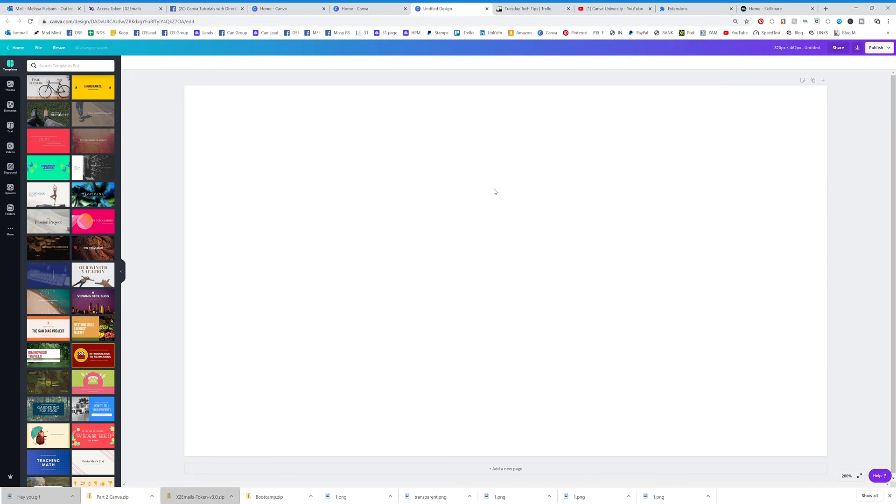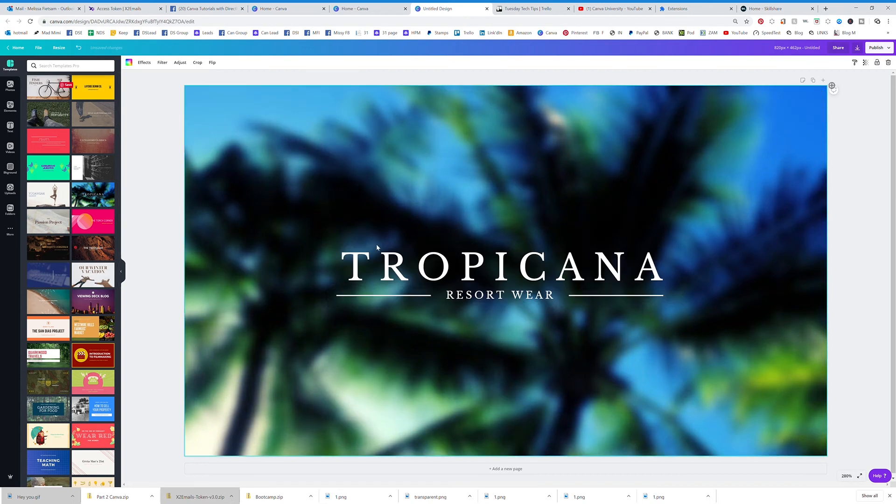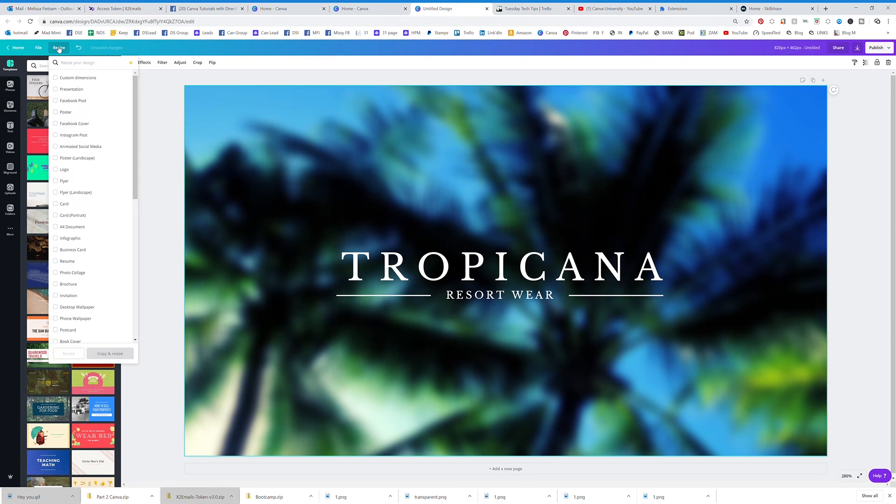Now if you're already working in a graphic and you have something that you want to change to a different size, you can hit this resize and then click custom dimensions.